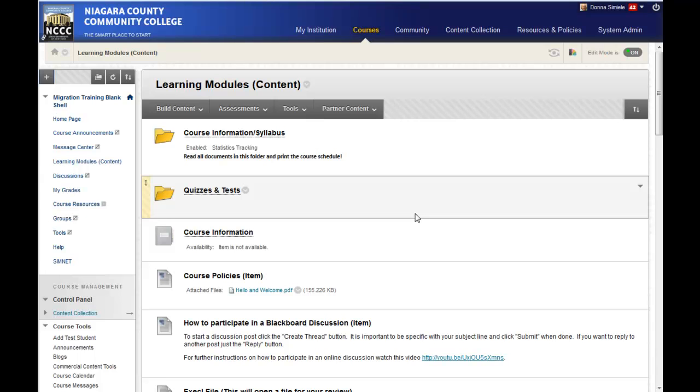In this video I'm going to show you how to add a YouTube video and embed it into your course. I'm going to set it up as a page with the video embedded on it.